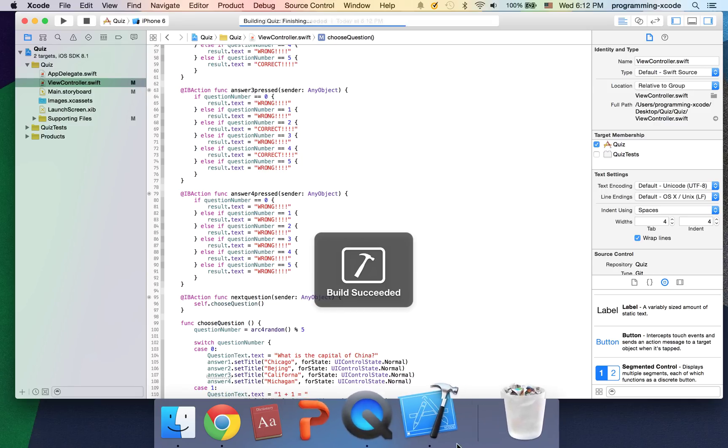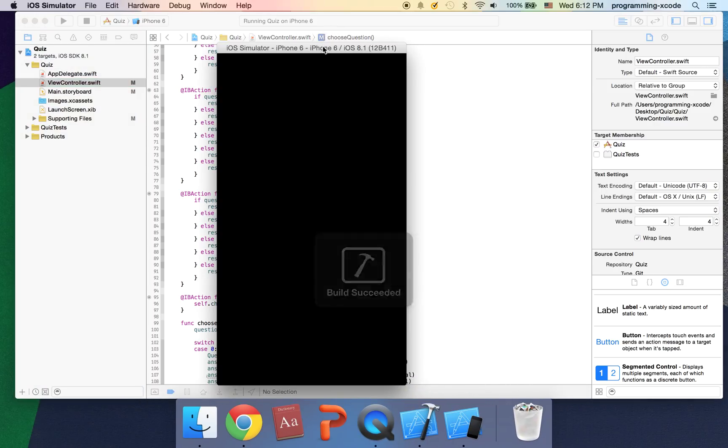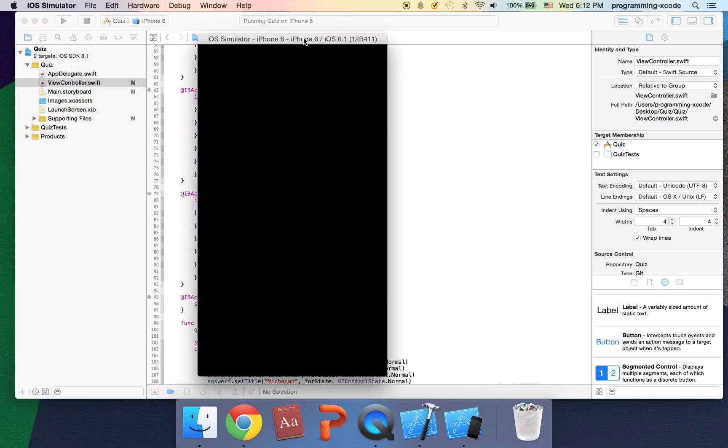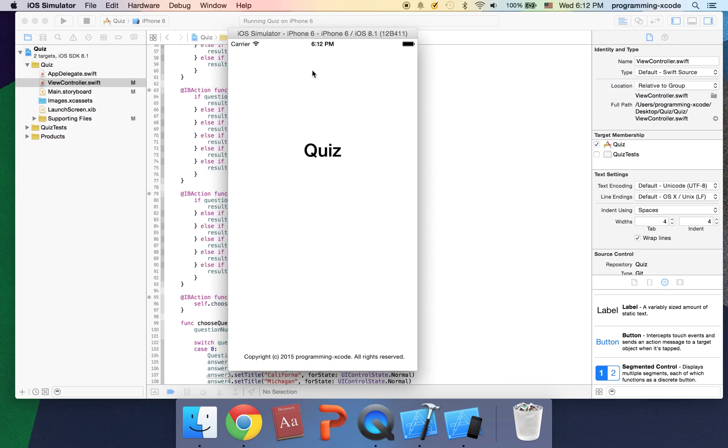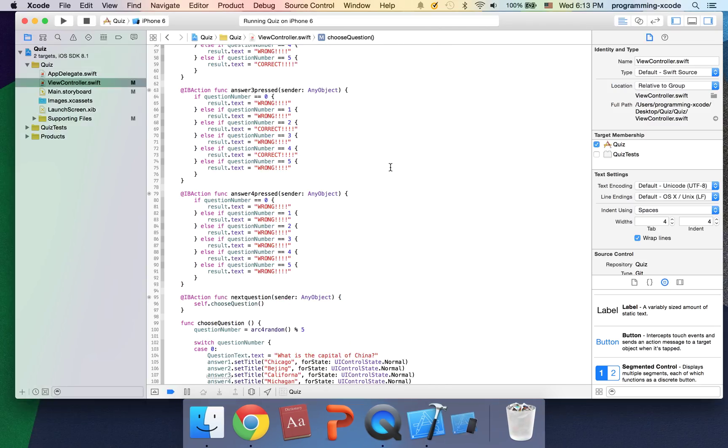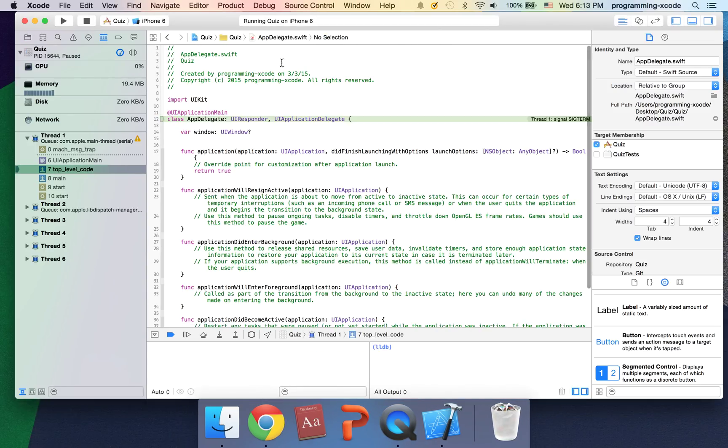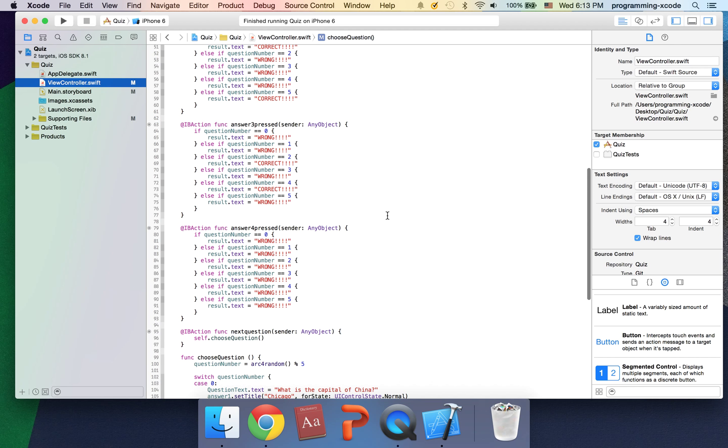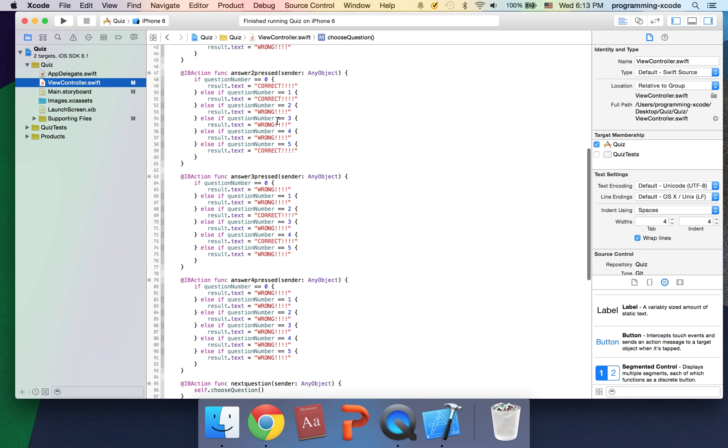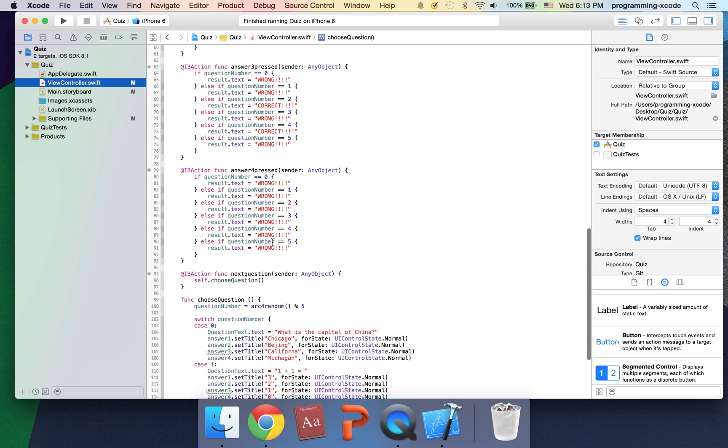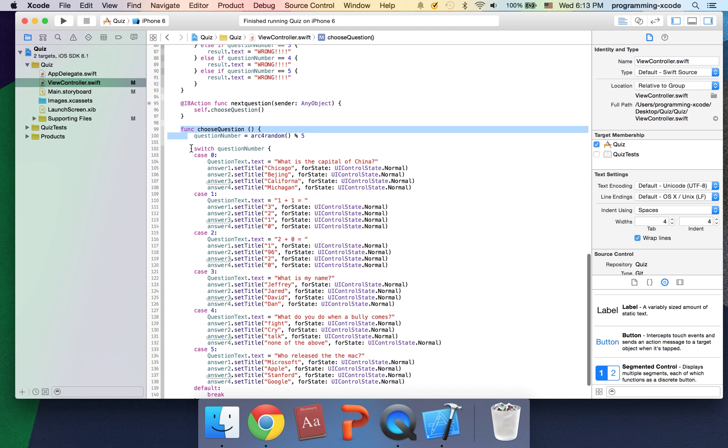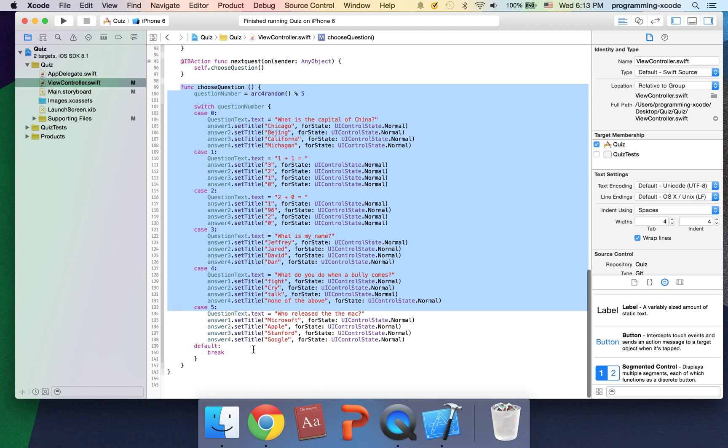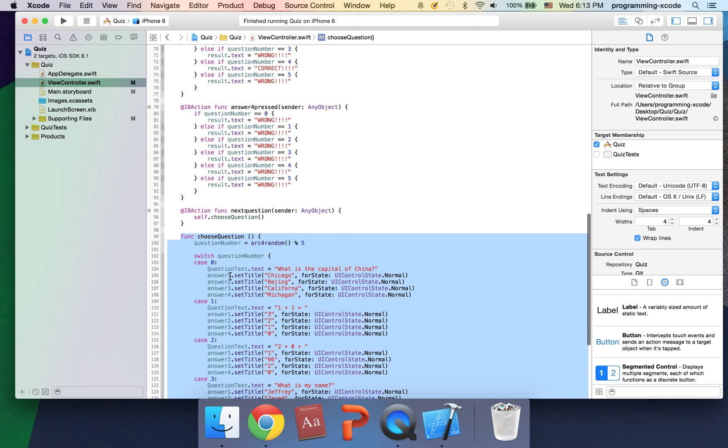Let's open up the simulator. So we still get this. What's the problem? What we need to do is we see this choose question function. We want to call this when the view loads because we want a question to show up.